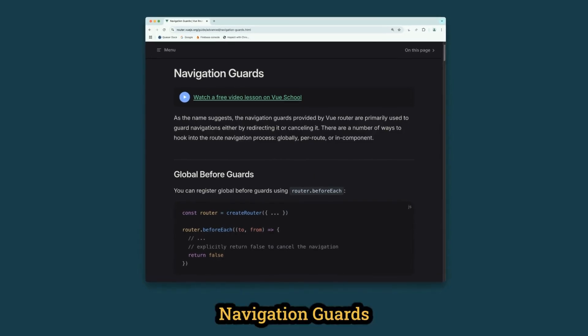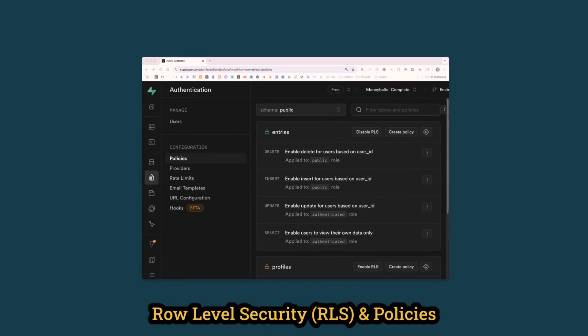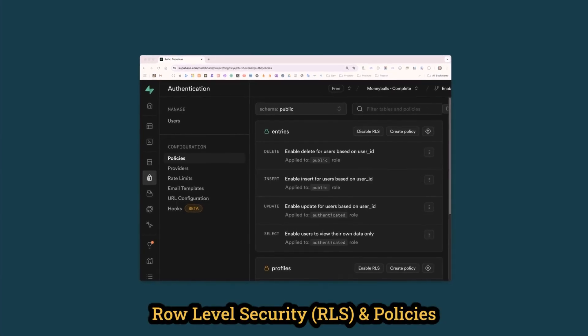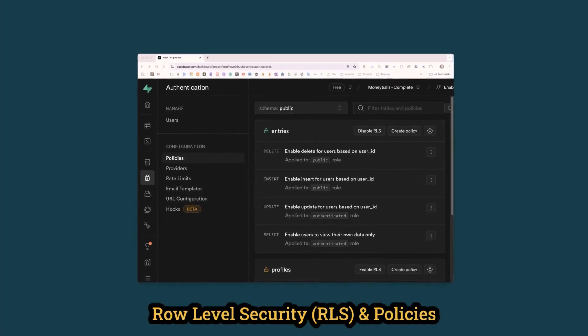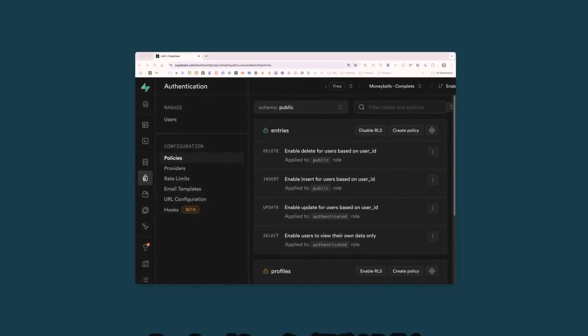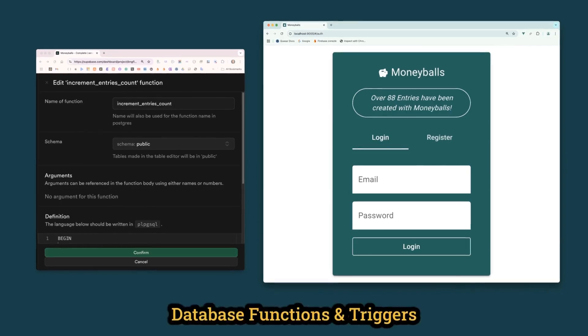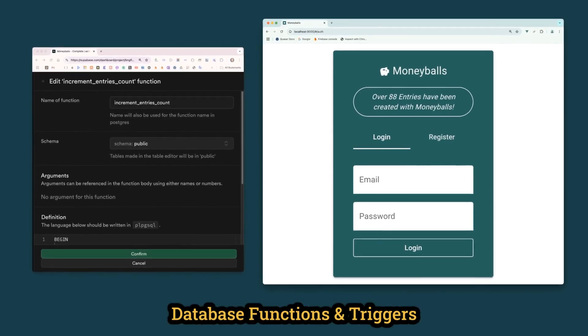You'll add navigation guards to the app. You'll add row-level security and policies to protect your users' data. You'll add database functions and triggers to the app.